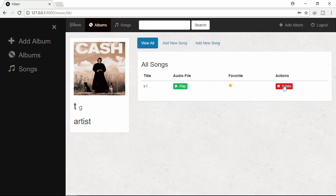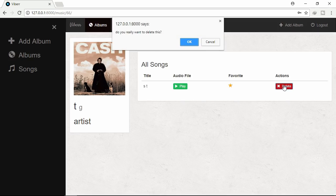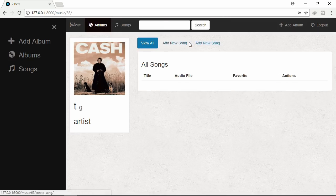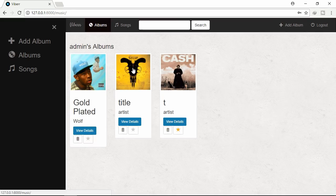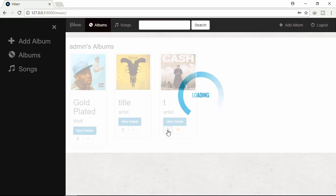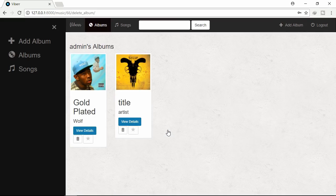Let's delete again. Deleted. Let's see albums. Let's delete this album. Deleted.